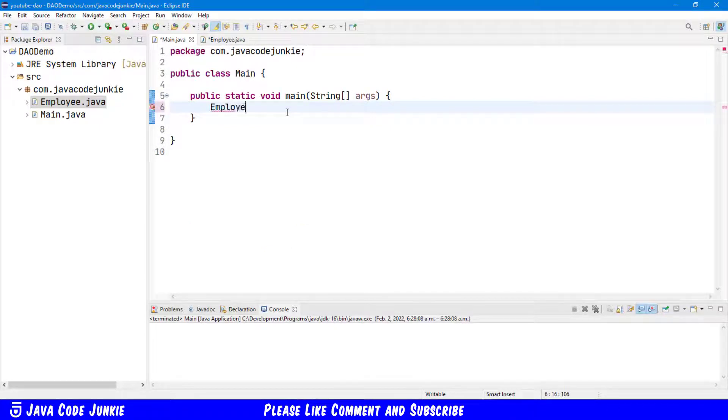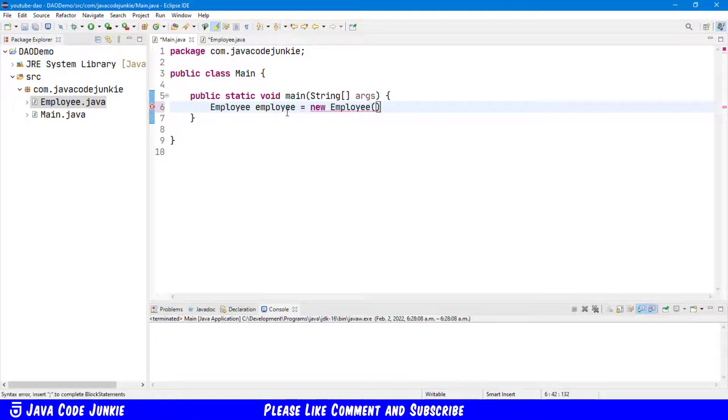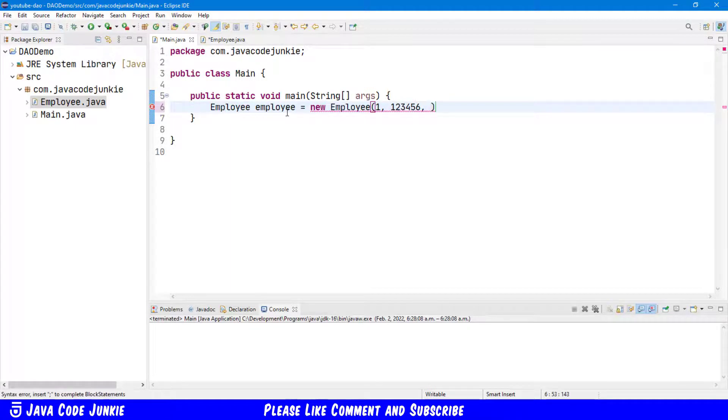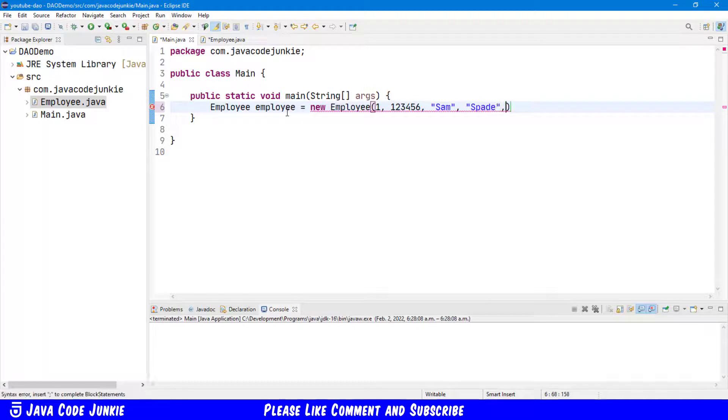Employee employee equals new employee. Give it a number one. Employee ID one two three four five six. The first name. The last name. And a Department ID.